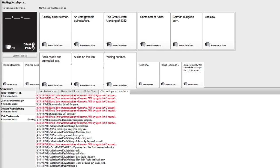You're supposed to read it. You're supposed to be like, I'm sorry, I see black woman plus an unforgettable quinceanera. Some sort of Asian plus a German dungeon farm. Plus love. Or equal. Lockjaw.